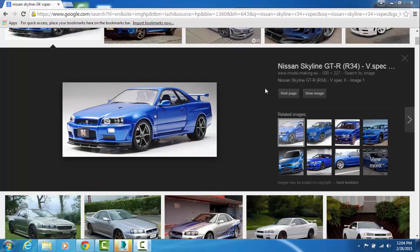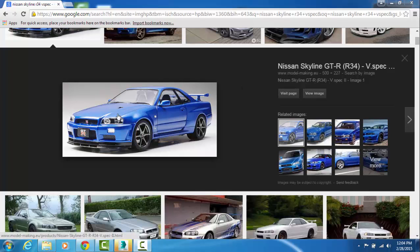Hello YouTube and welcome back to part 5 of our tutorial. In this tutorial we're going to go ahead and create our first body part of our Skyline.